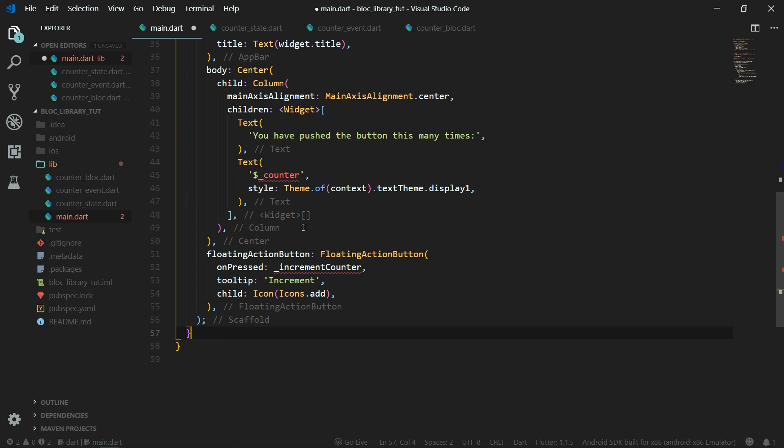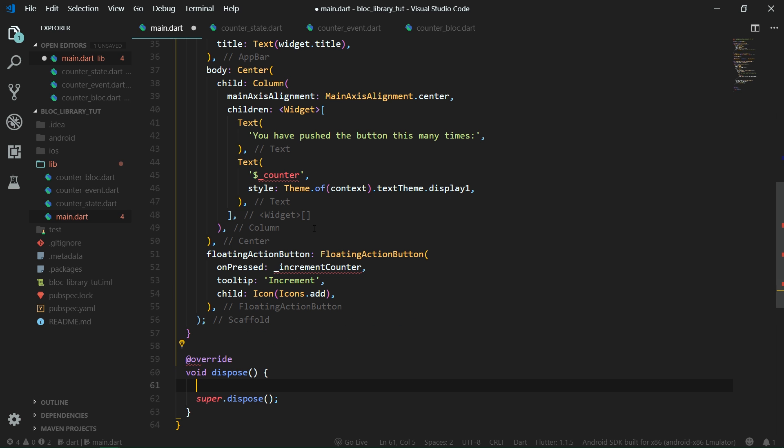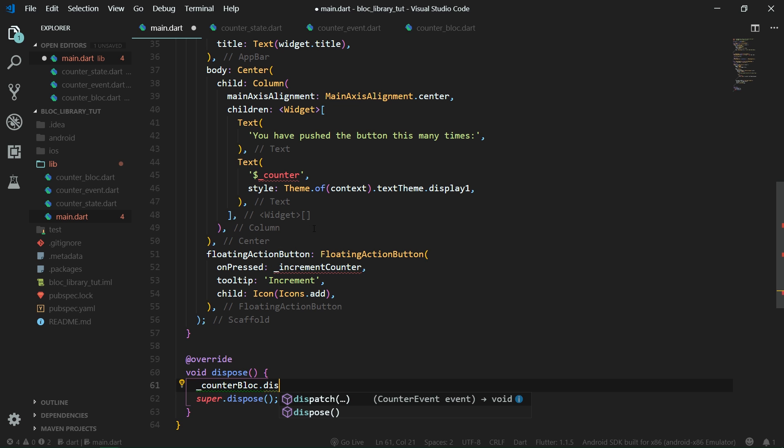Also I would advise you that immediately after you create such a block, you should write the dispose function. So let's go down here and let's write dispose and we are going to dispose counter block. Just call dispose on the counter block and you are good to go. You are not going to get any memory leaks.